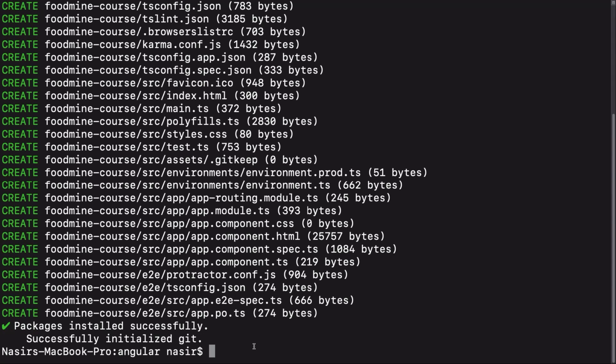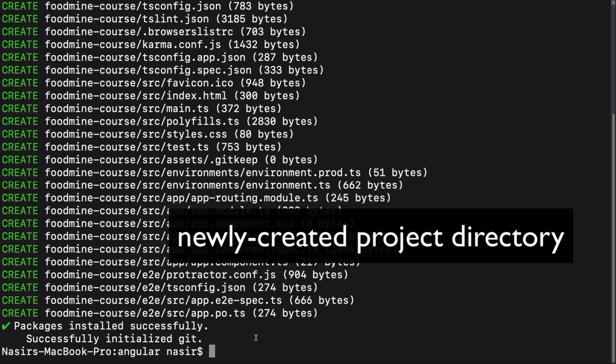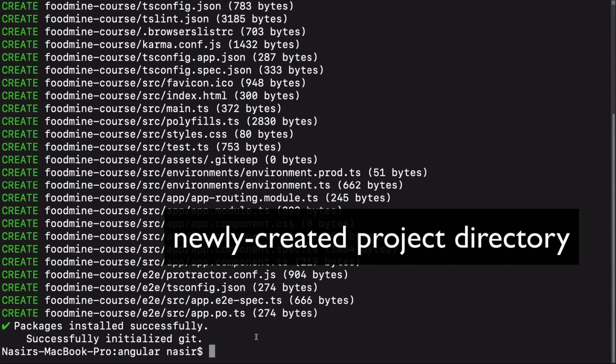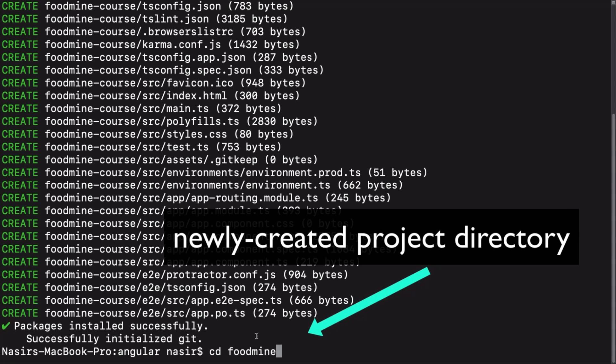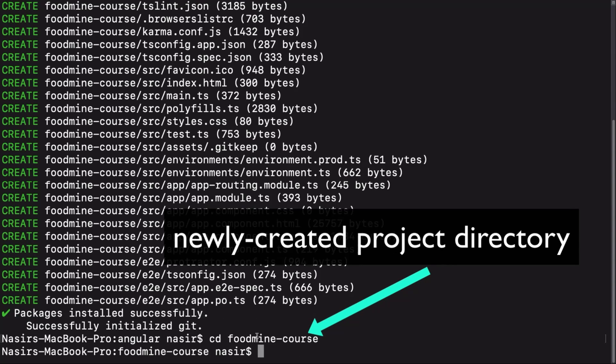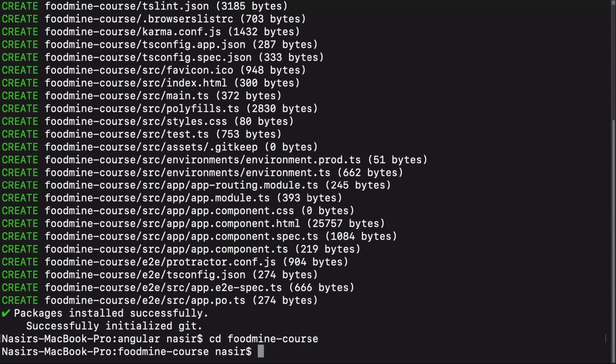Okay, the installation of the project is finished. Let's go to the project directory by writing cd foodmine-course. Now we can serve the project using ng serve -o before opening it inside the VS Code.